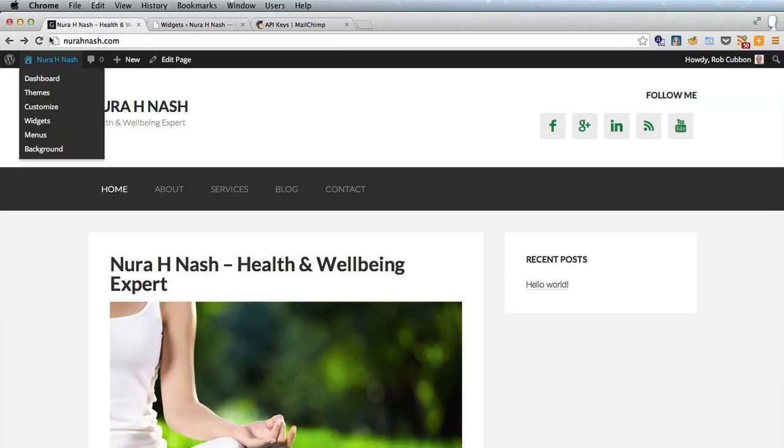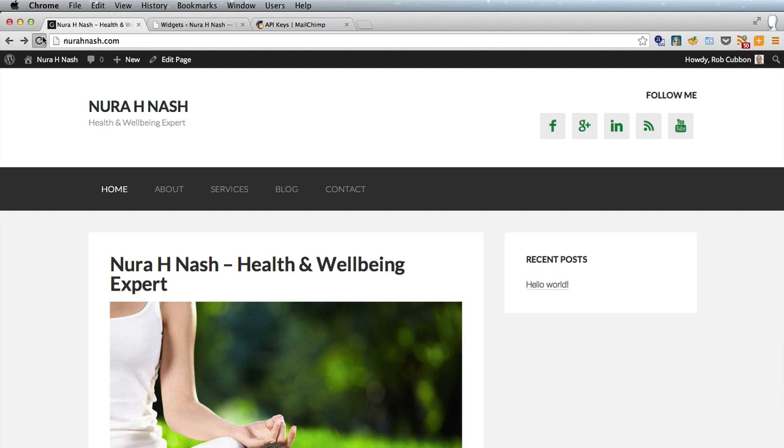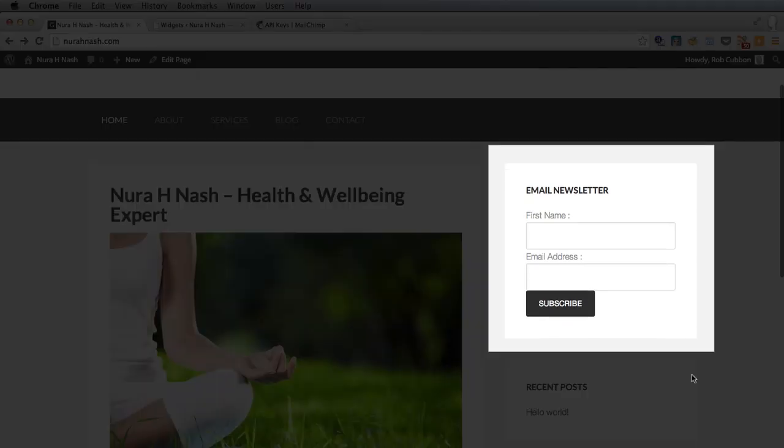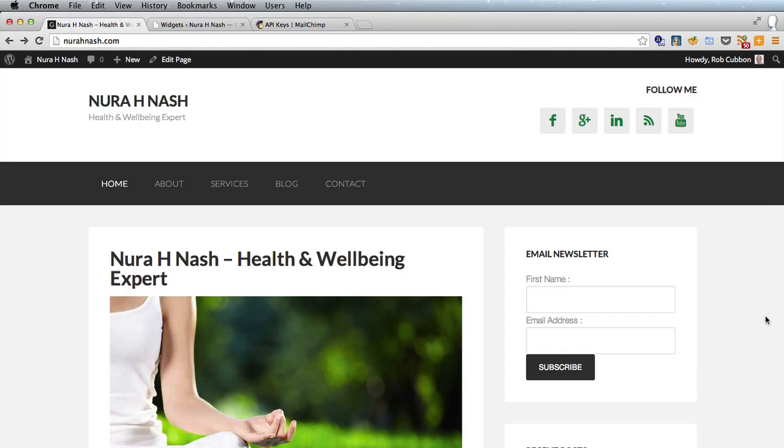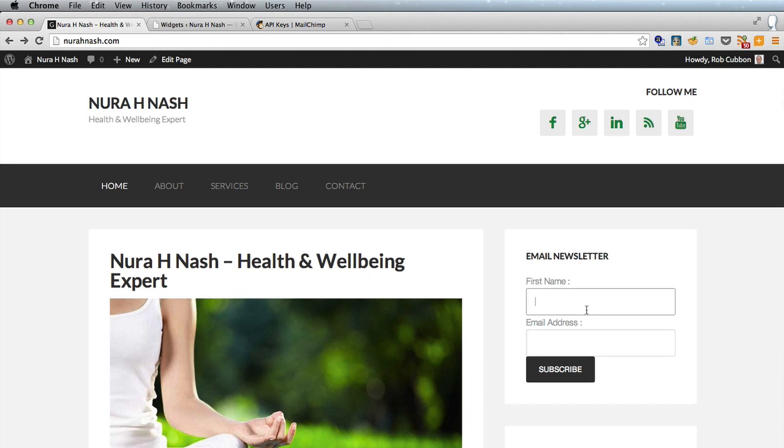Now let's go back to the site and refresh and there is our email newsletter but the best thing to do is to test it by adding your details in and seeing if it works.